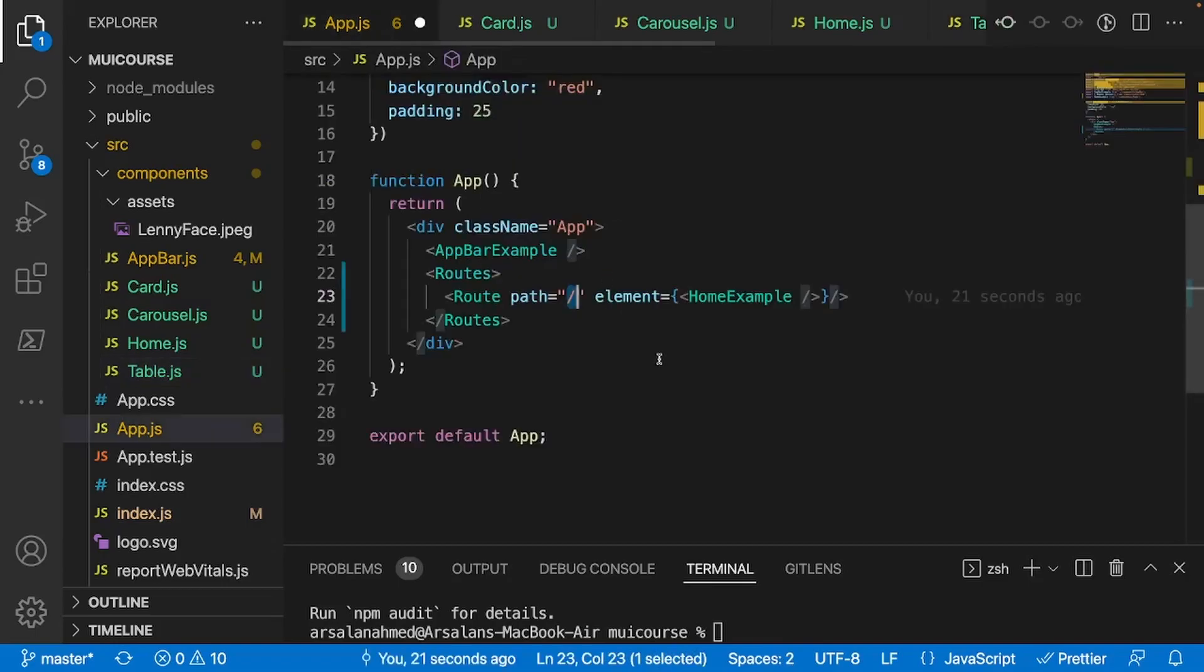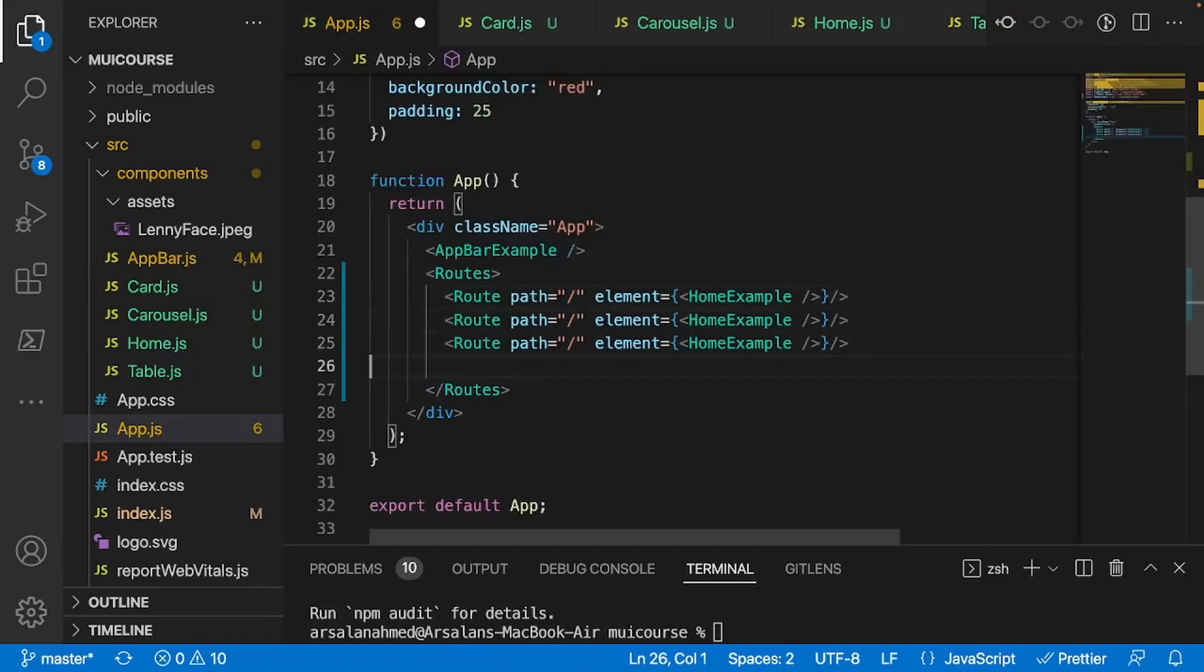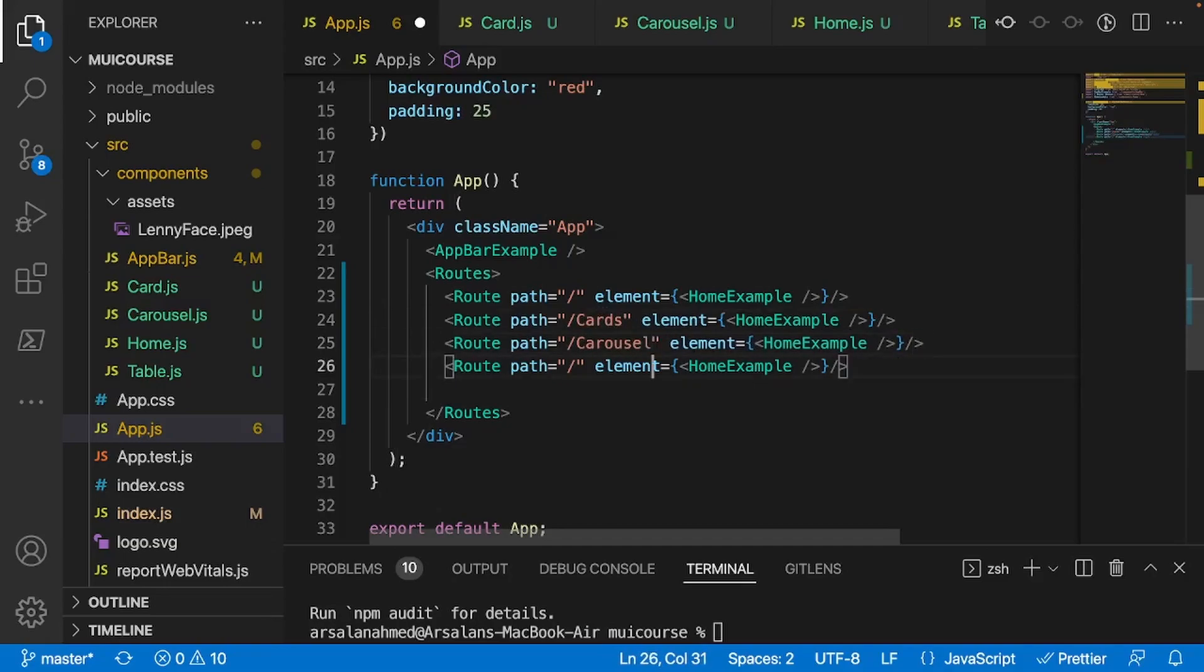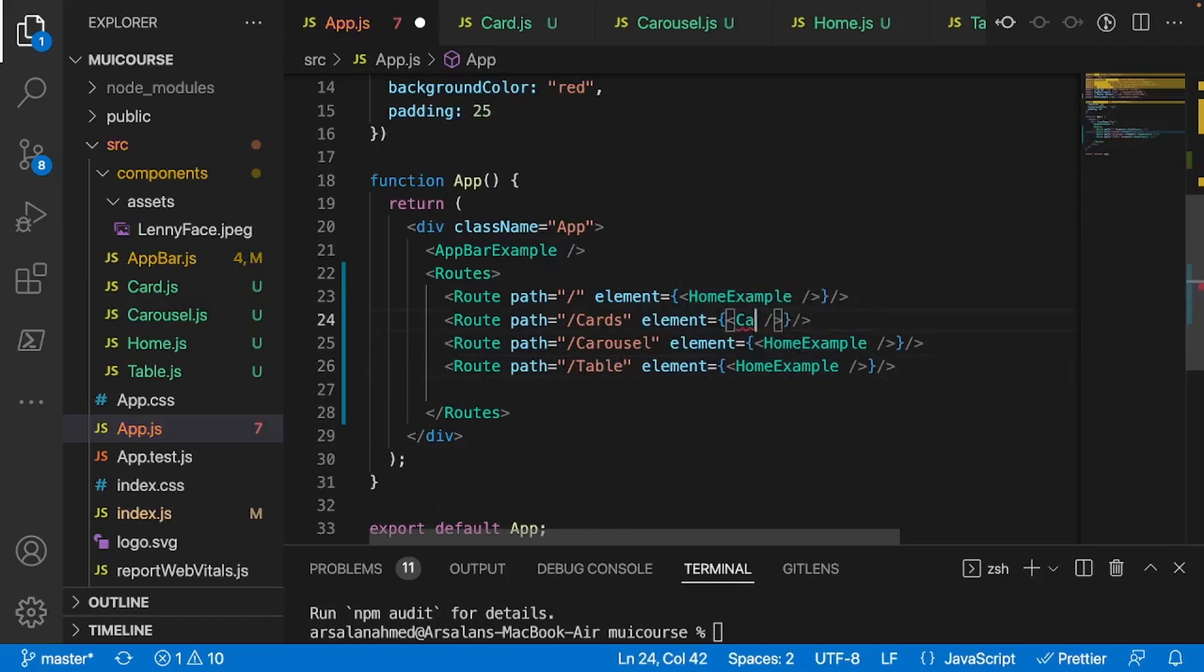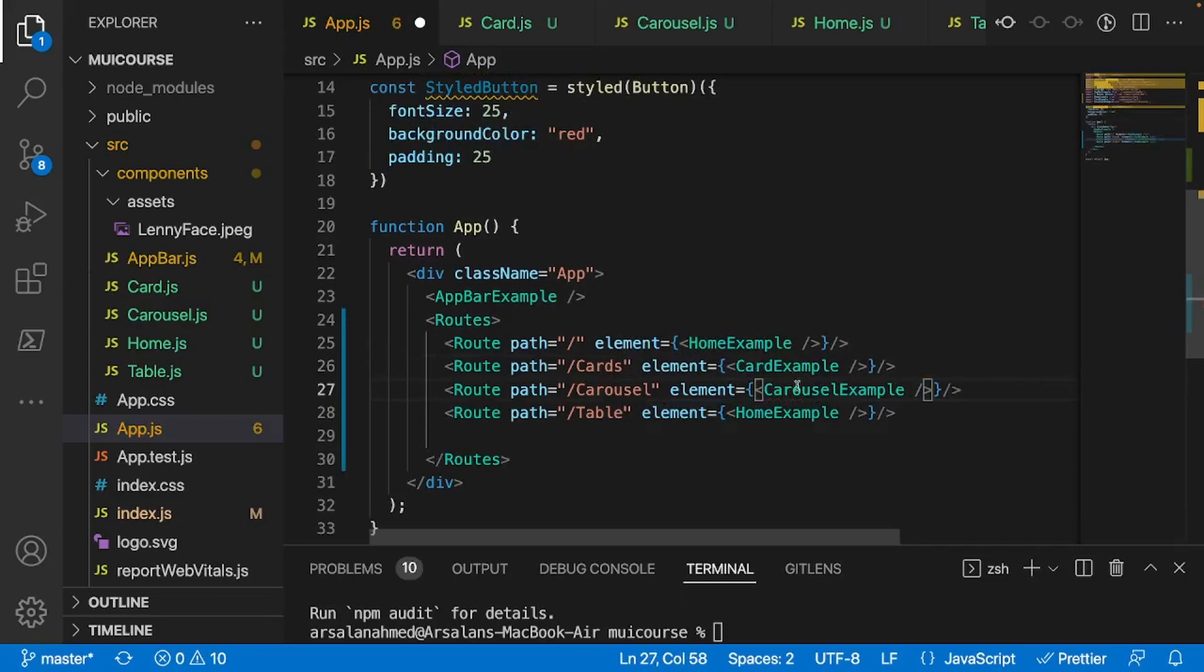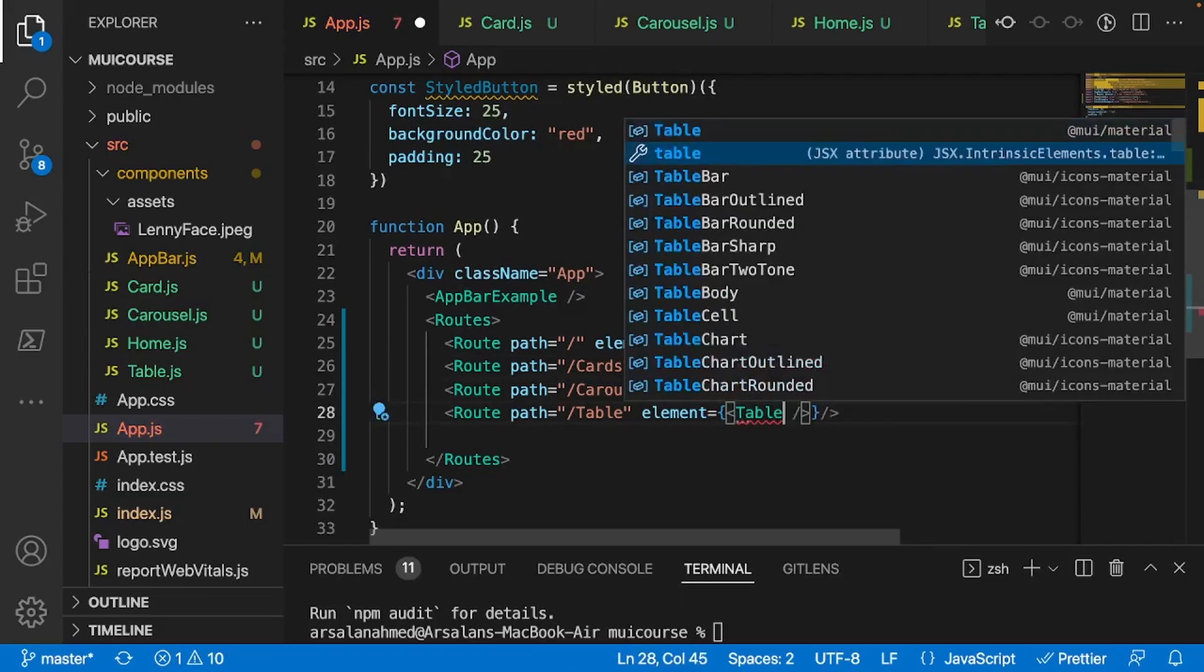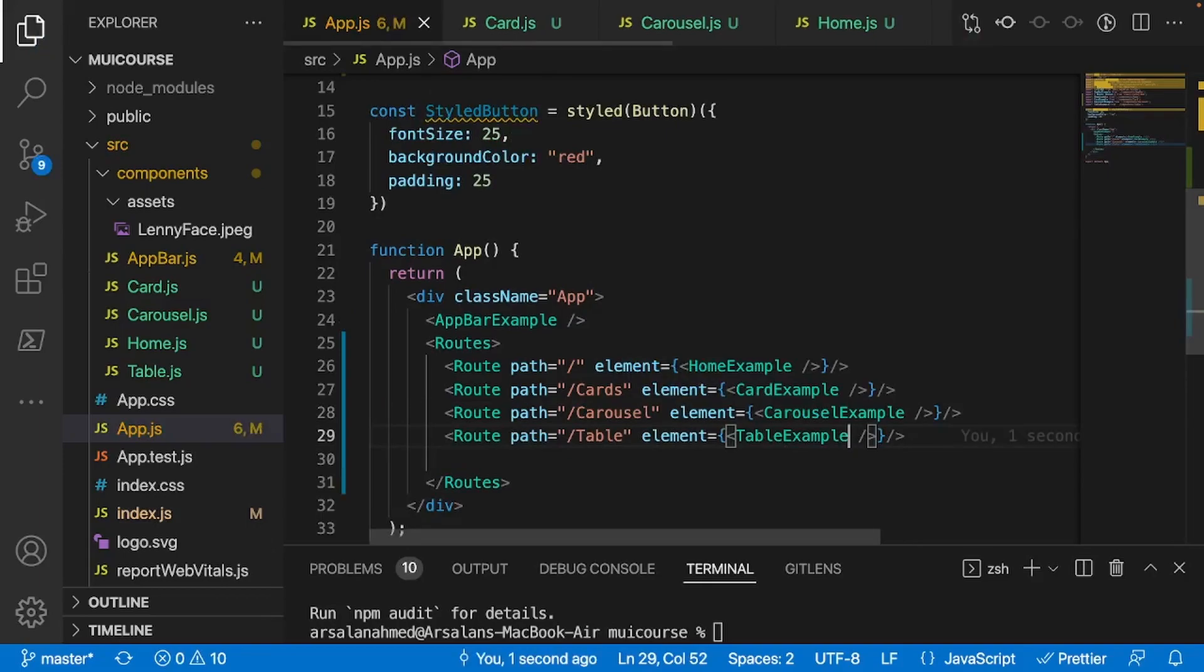Let me change the names right here. So I'll do home, I'll do carousel here, card, and I'll do table. And for the other components, it'll be these exact same things. I'll just copy this and paste it three more times. And the next one we'll do is cards. After that, it'll be carousel. And finally, table. And for this example, it'll be card example. This one will be carousel example. And now this will be table example. So now let's go ahead and test out our app and see if this works.